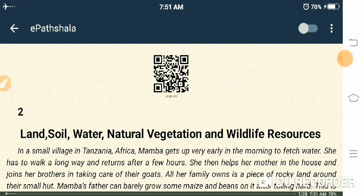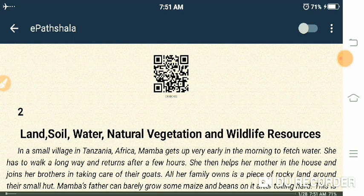In a small village in Tanzania, Africa, Mamba gets up very early in the morning to fetch water. This scene from Tanzania in Africa is being used to introduce our lesson about land. The story starts from here — in a small village in Tanzania.